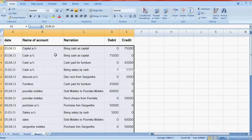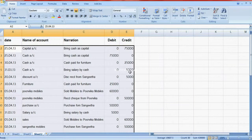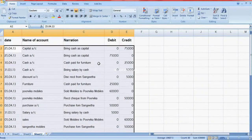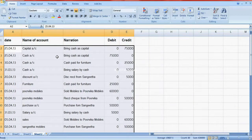This is the capital account and cash account. The cash transaction: 75,000 rupees received and payments made of 25,000 and 5,000. So the cash balance is 75 minus 25 minus 5, that is 45,000. This is one way to post journal entries into ledgers.